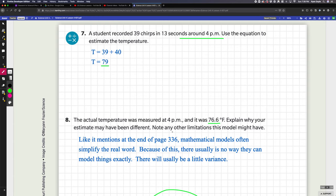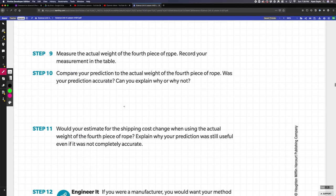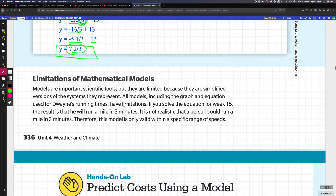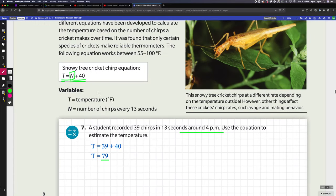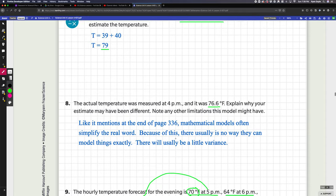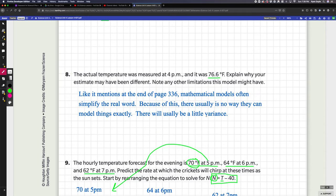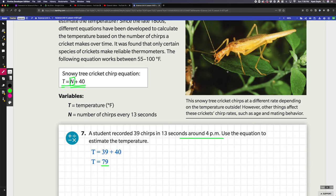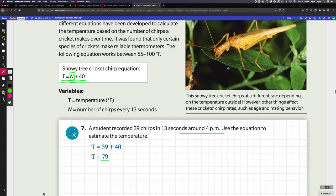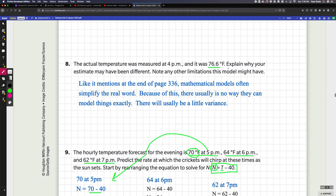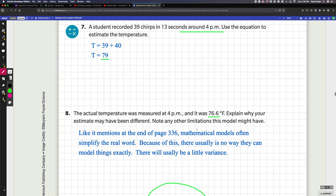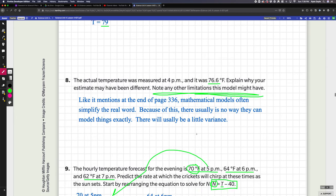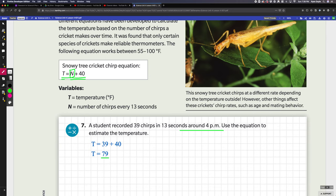One thing is that, as it mentions at the end of this page, a mathematical model has limitations because it's a simplification of the real world, so it's not going to be exact. Another thing is maybe you're not actually looking at the crickets—maybe you're just listening. There could be limitations to your test, like maybe you're actually hearing multiple crickets and you're putting them together. The model might only be accounting for a particular species of crickets. Maybe it only works at a certain time of the year, so if you do it during a different time or with a different type of cricket, the equation would be totally different.